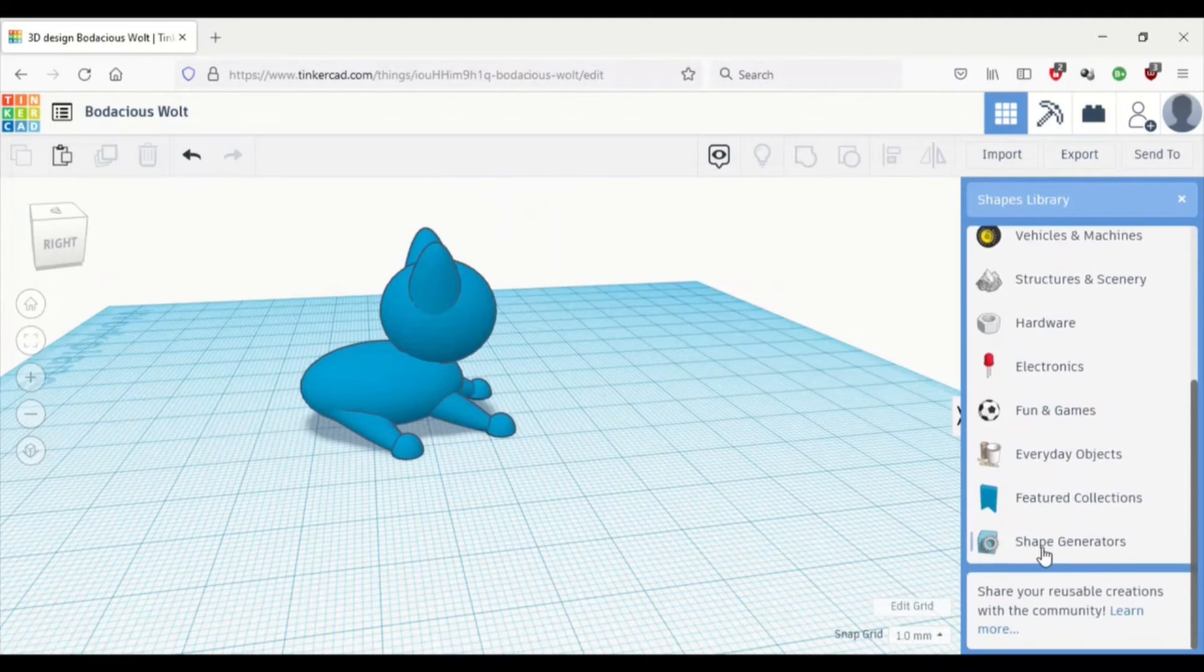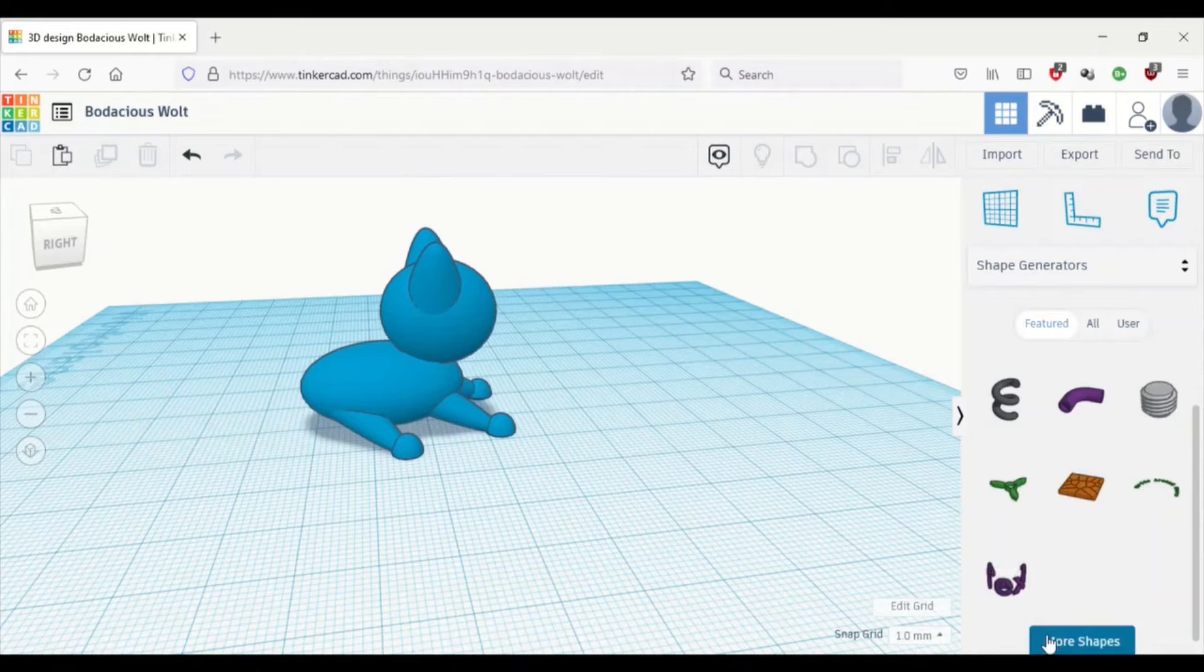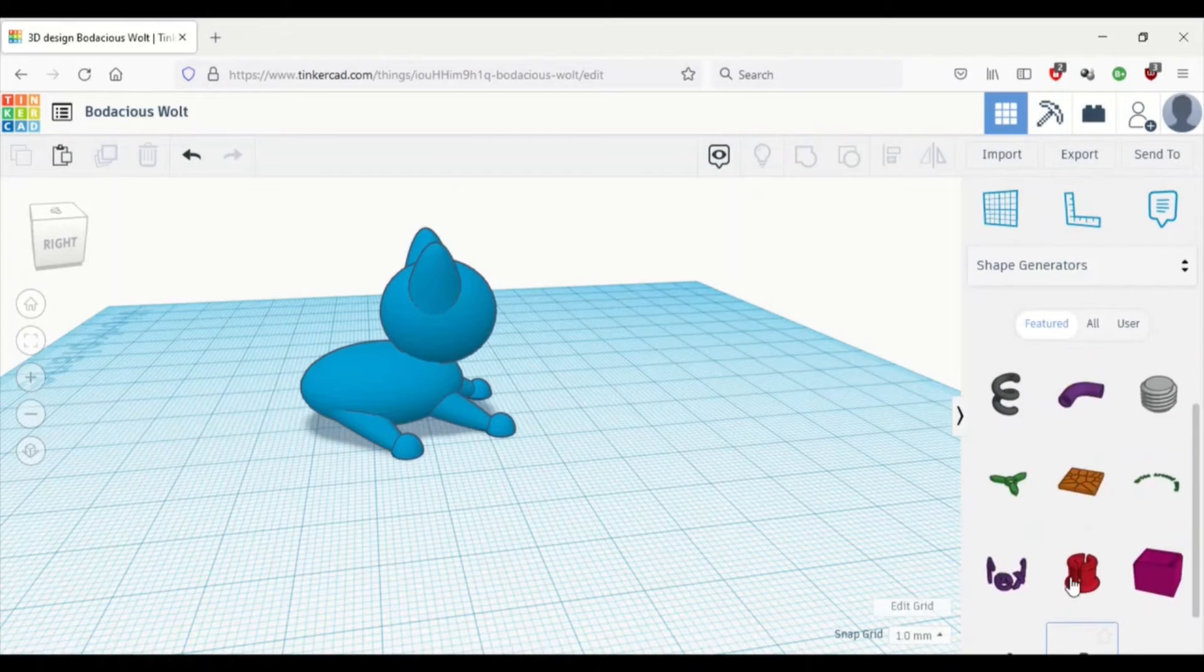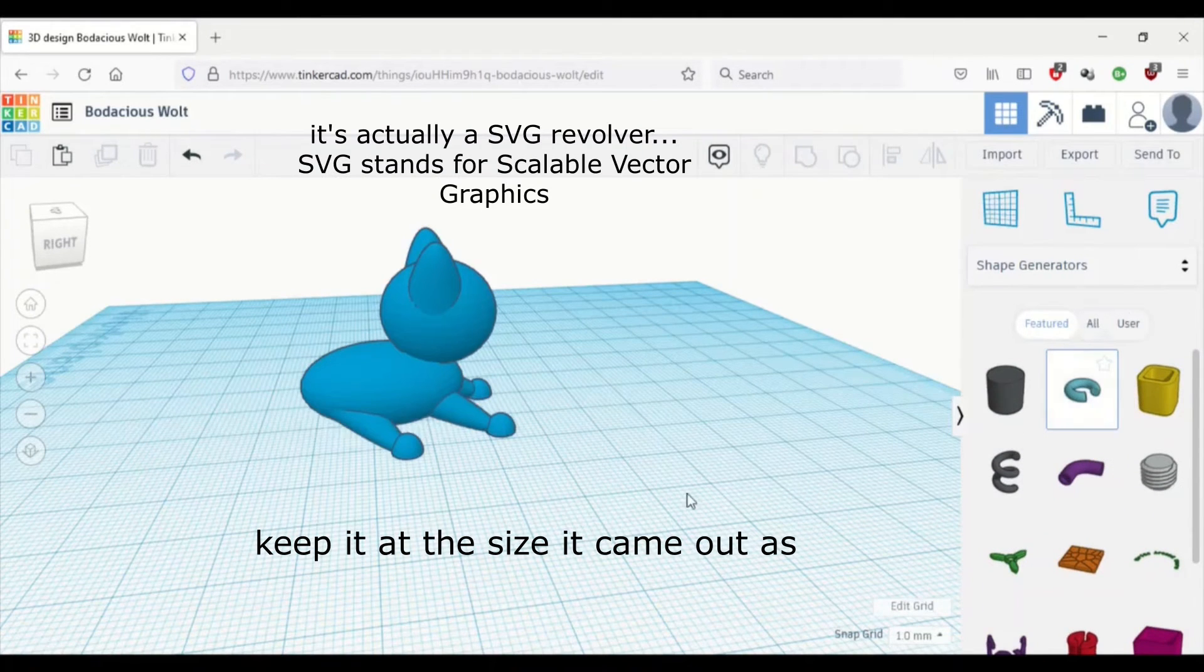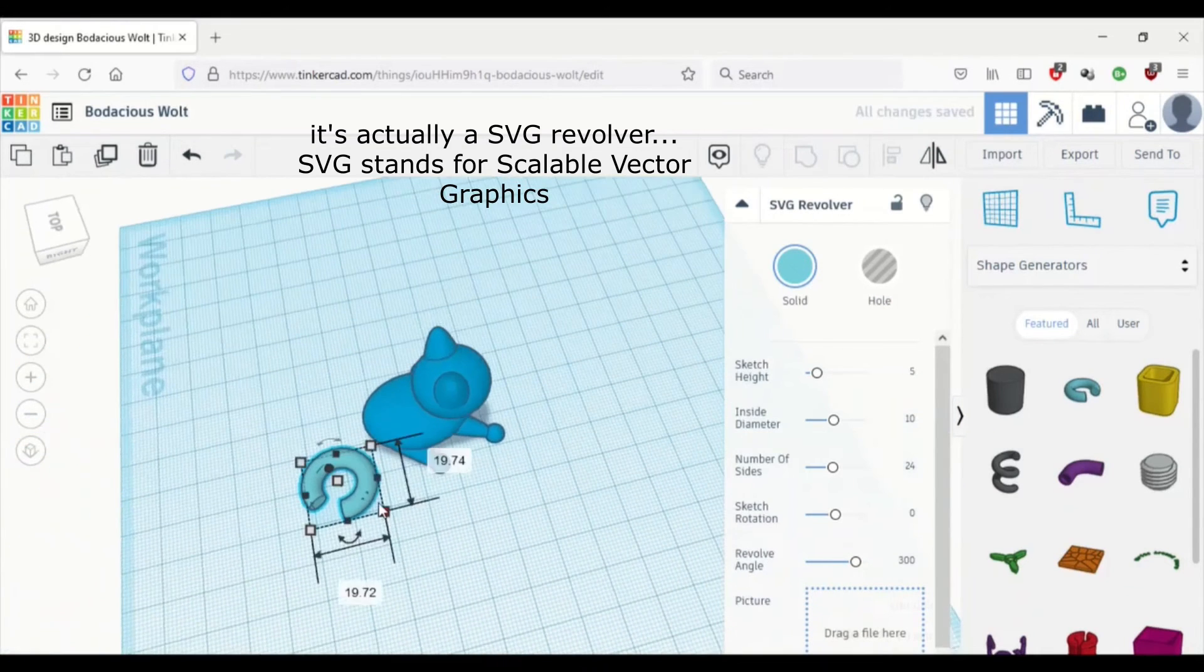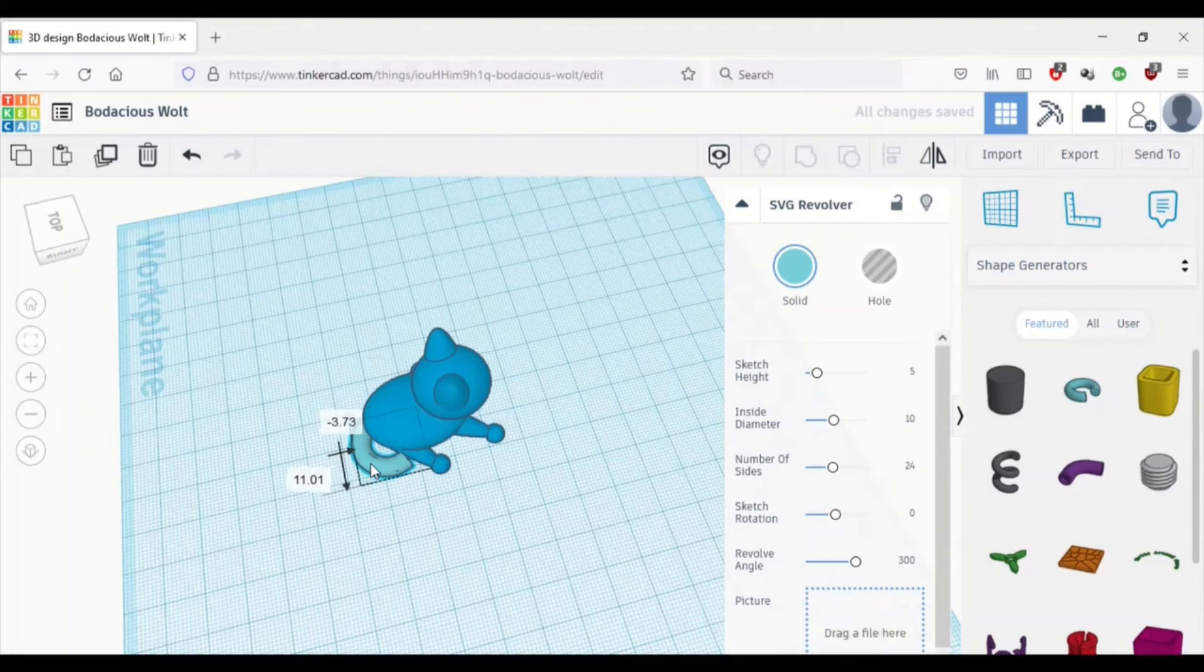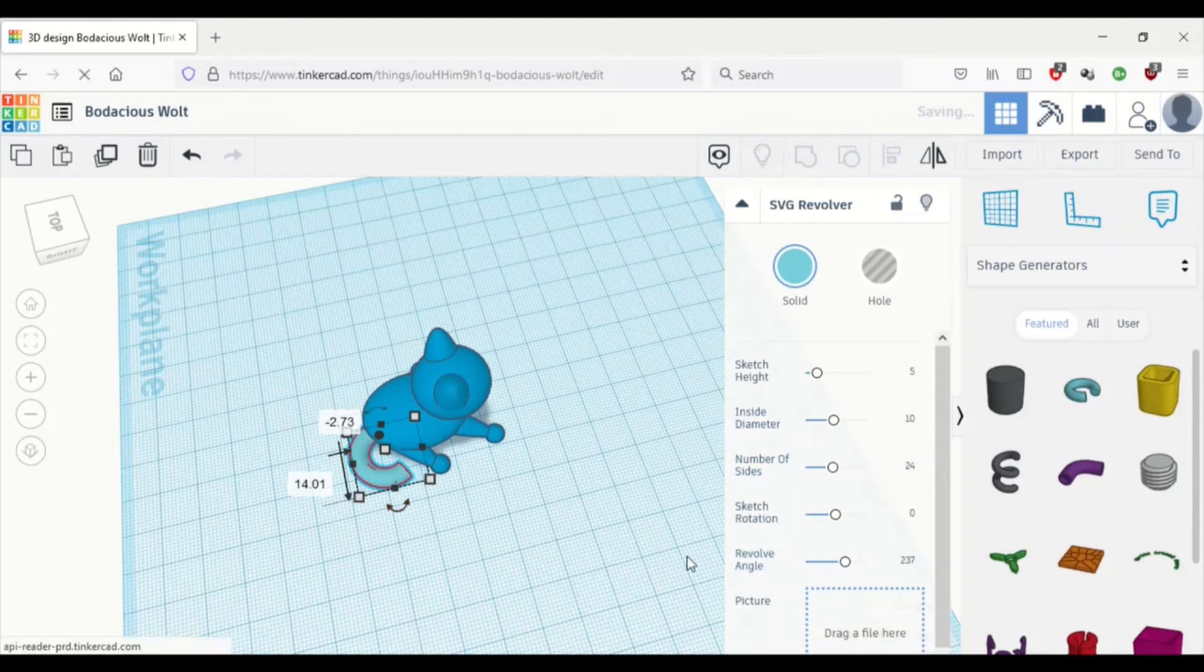So I found a very nice piece in the shape generators category. It's around the top somewhere. And it's called a 5-4G revolver. Basically, it makes a circle revolver that goes up to a certain point on a sliding scale, which you'll see soon enough.